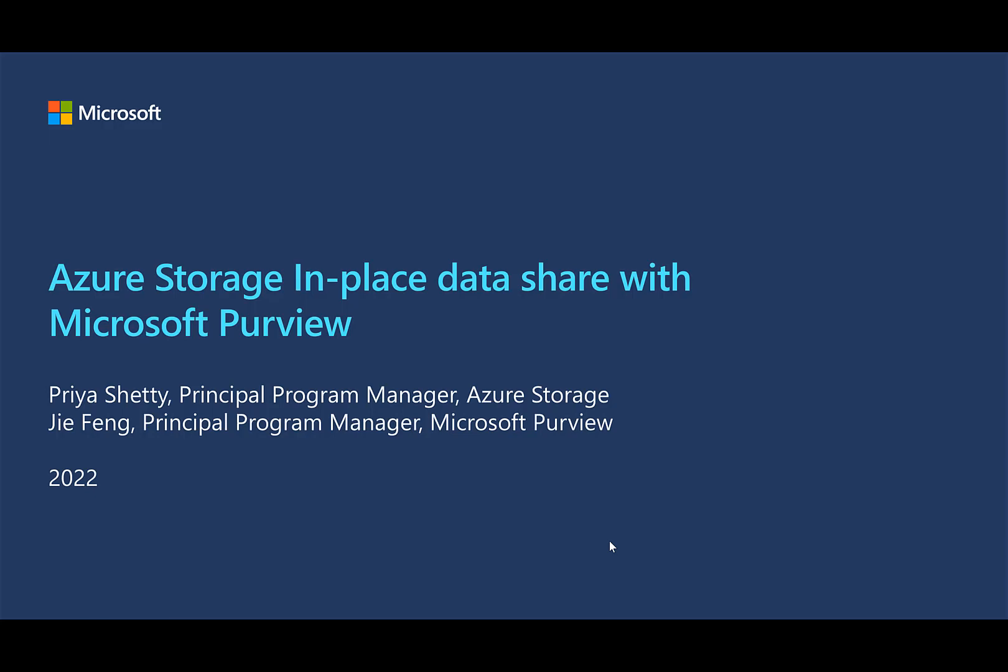Hi, I'm Gia Feng, Product Manager in the Microsoft Purview team. Together with Priya, we're going to show you a demo of the Azure Storage in-place data sharing with Purview.